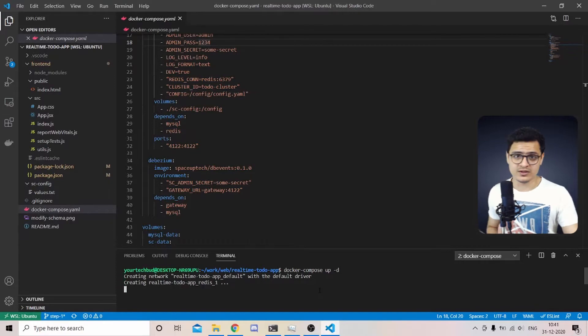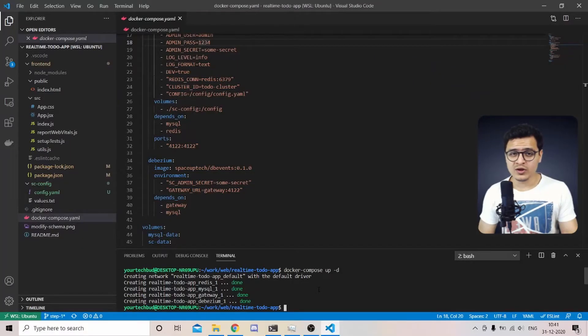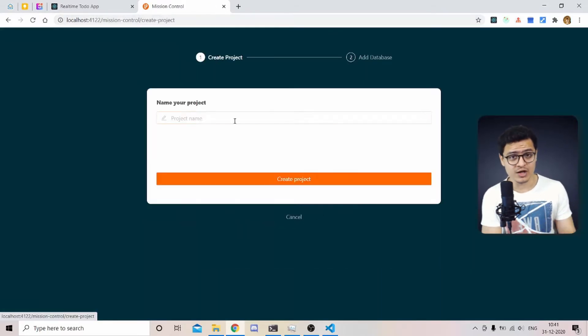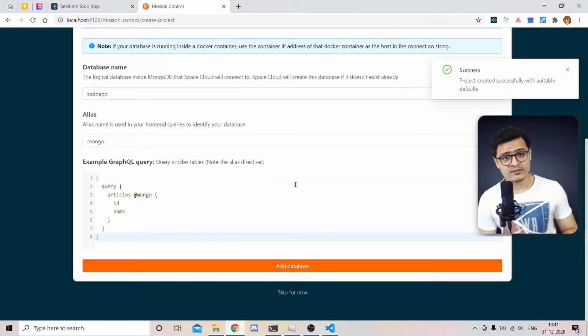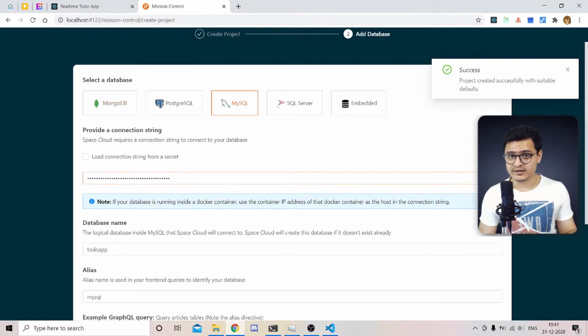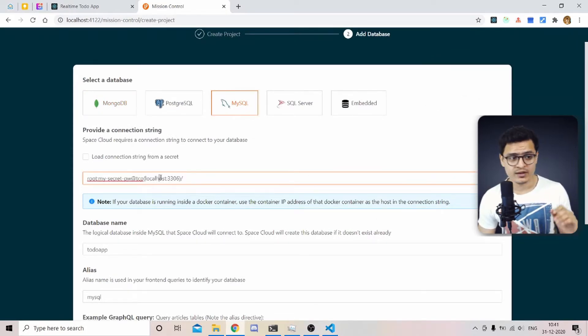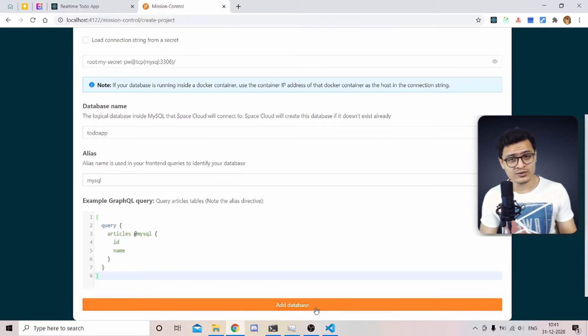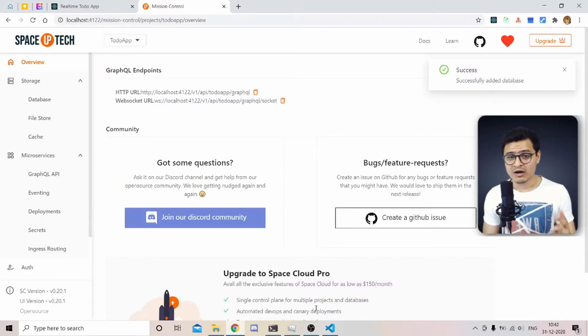All you need to do is run docker-compose up and you're up and running — you'll need Docker installed first. Once all containers are running, open Mission Control, which is Space Cloud's admin UI. The first step is creating a project — I'll call it todo-app. Then add a database, making sure MySQL is selected.